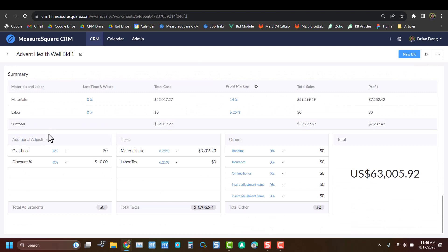And lastly, we'll have a summary section for profit markup, margins, tax, and any other additional adjustments that you want to include. Once you're satisfied with your numbers, you can create a bid from this file by clicking New Bid in the top right.